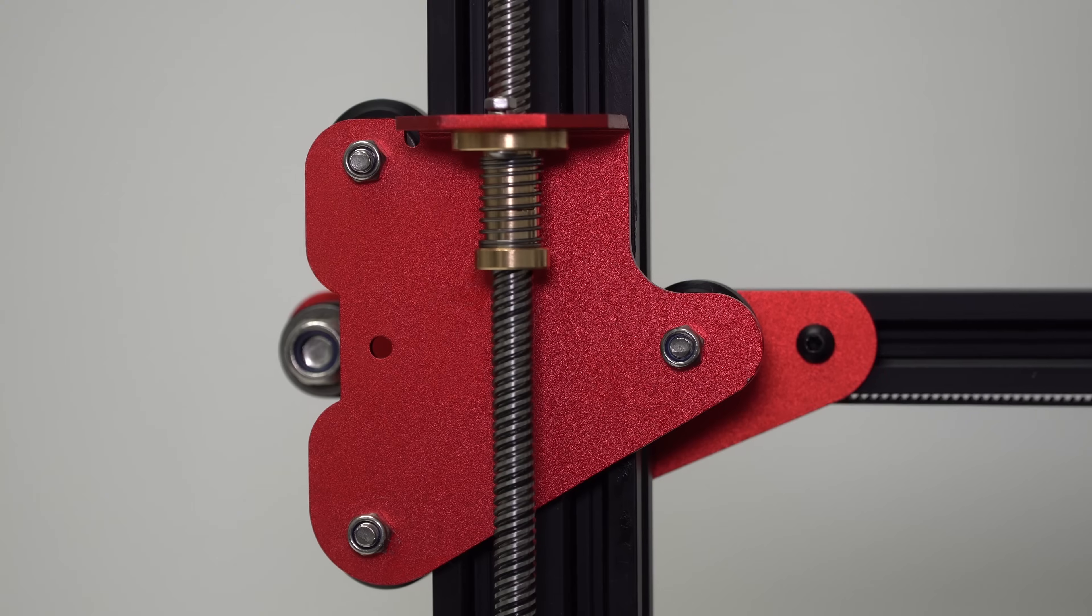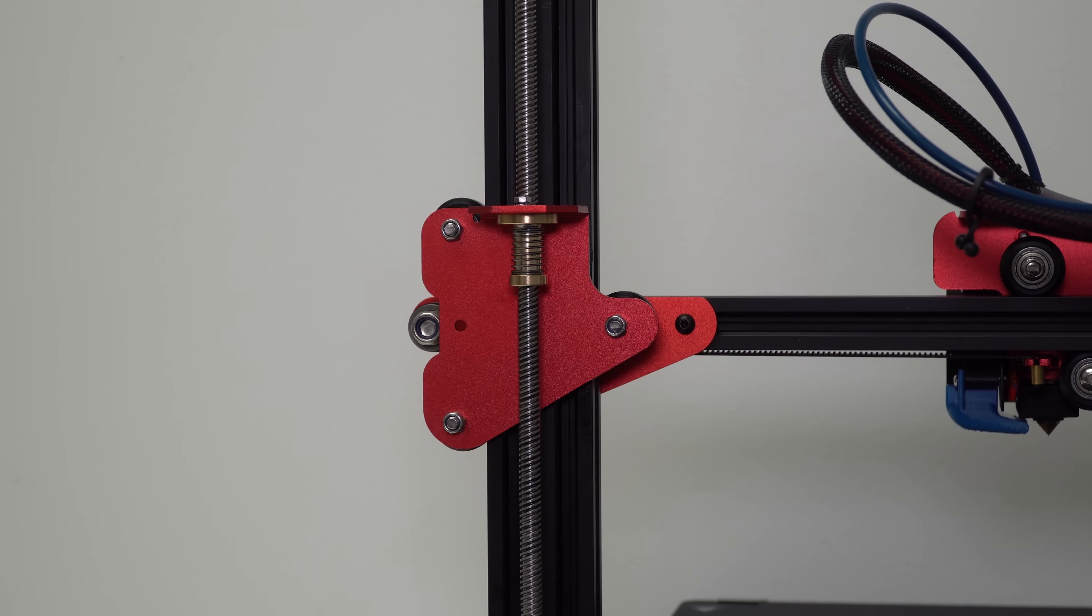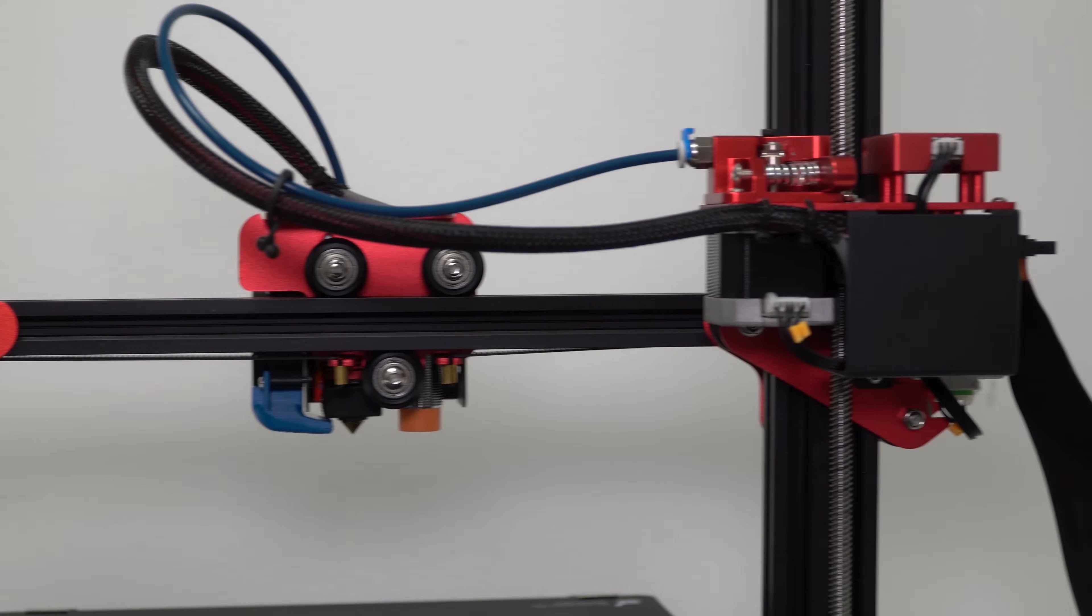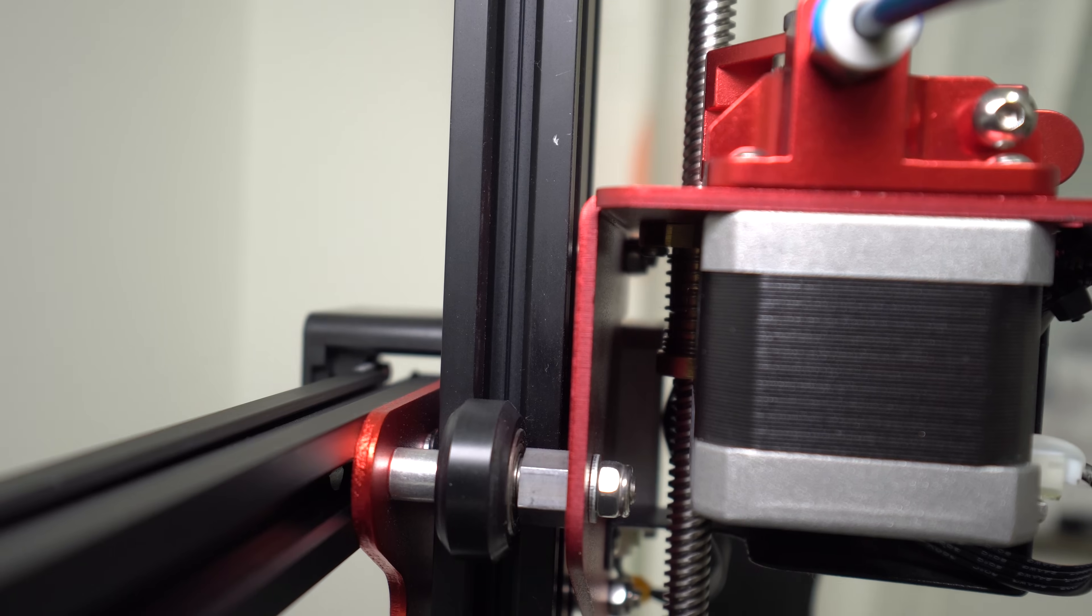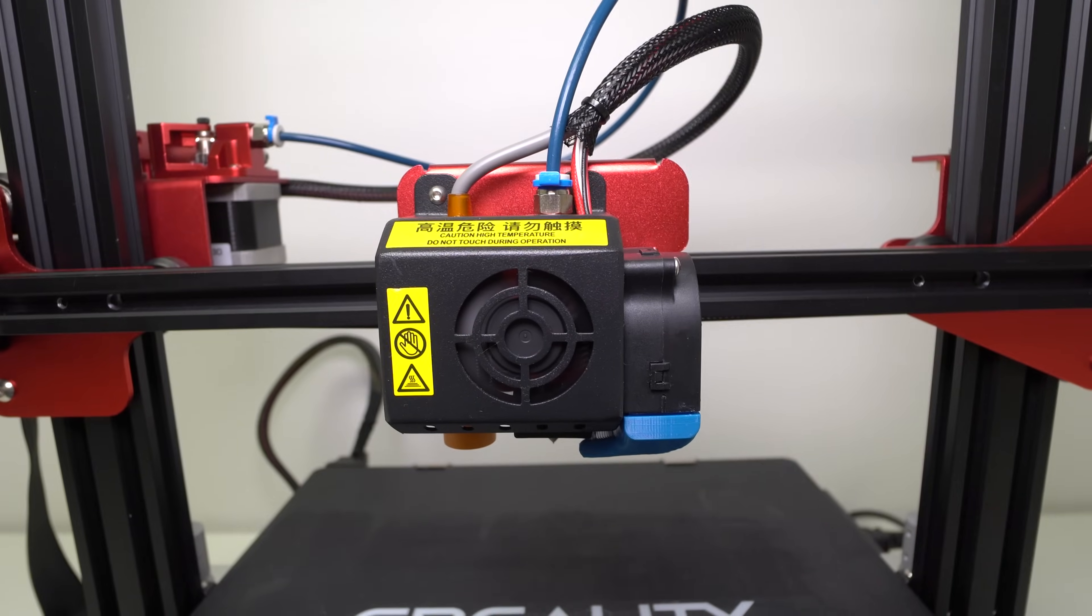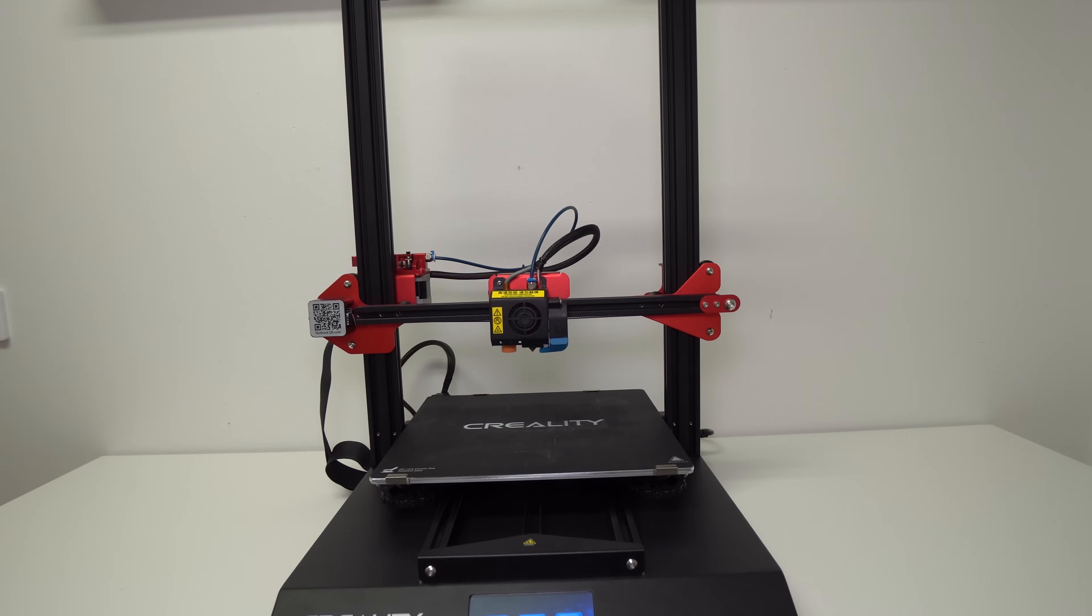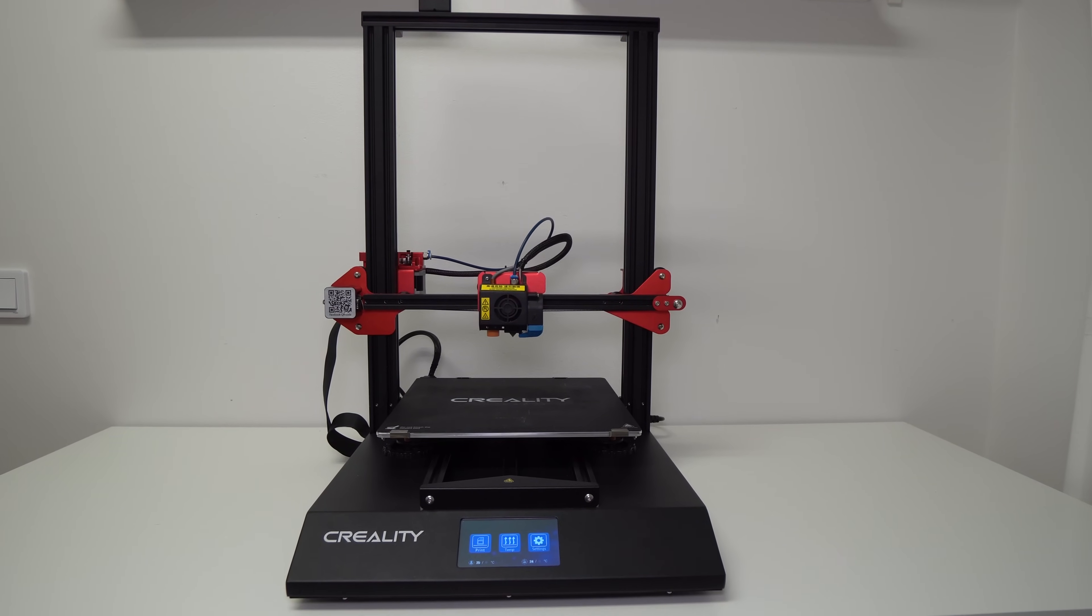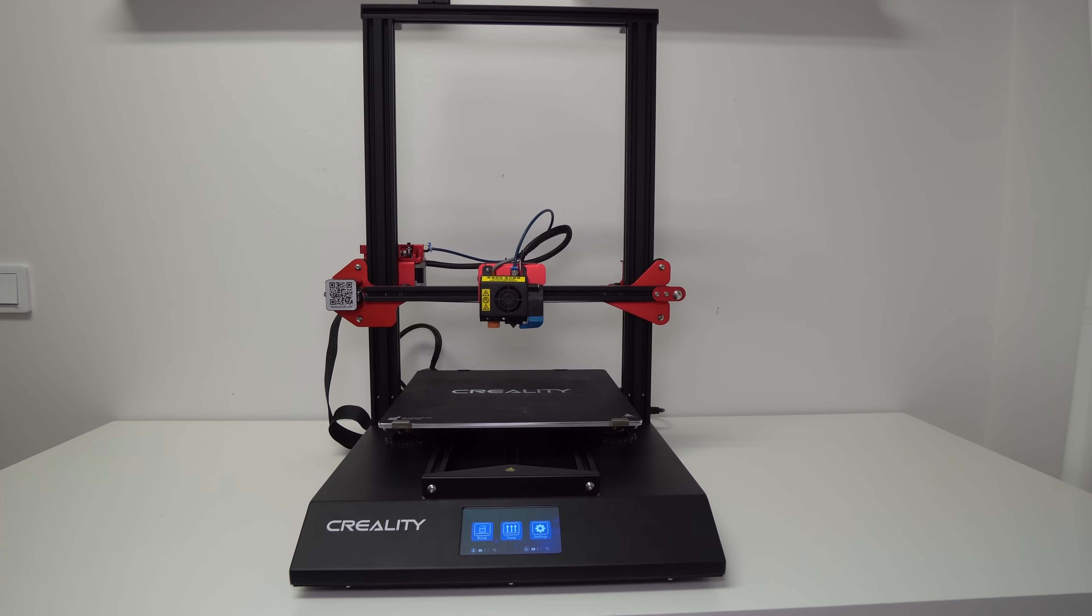This Z-axis upgrade with the anti-backlash T8 nut is my highly recommended upgrade for all large-scale 3D printers with dual lead screws. It's simple and cheap and it will make your 3D printer experience way better. Alright guys, I hope that you liked this video and that you found it useful. Links of all parts that I use you can find in the video description. Thanks for watching and I see you next time. Bye bye.